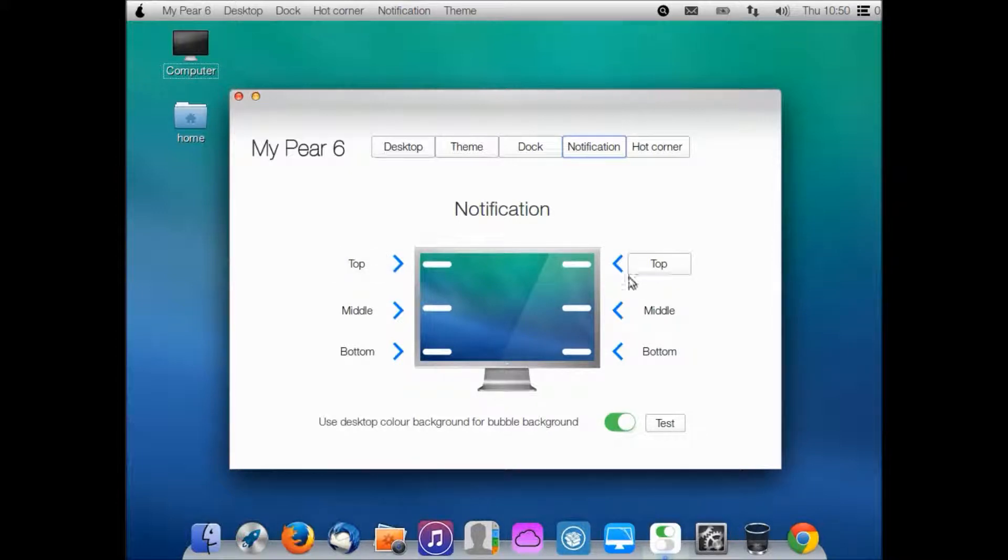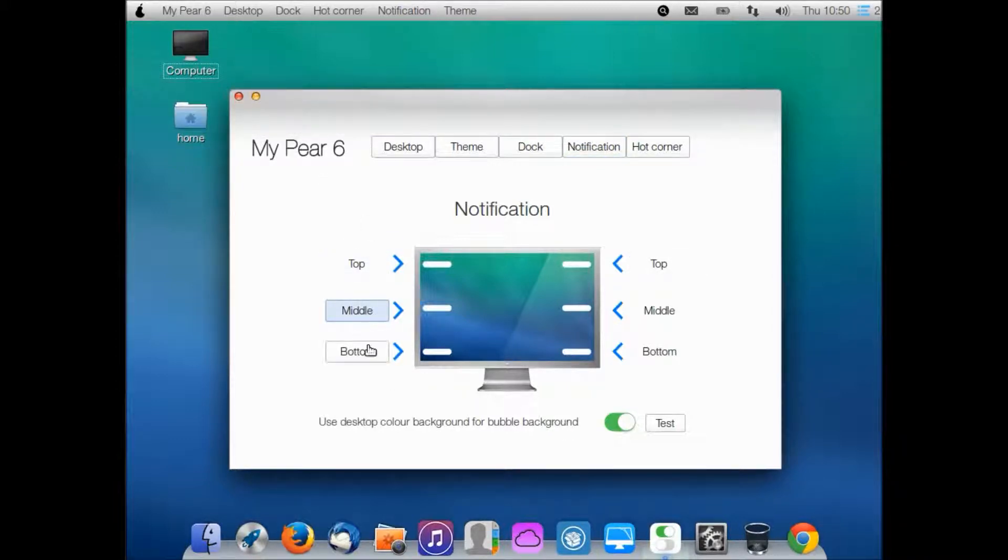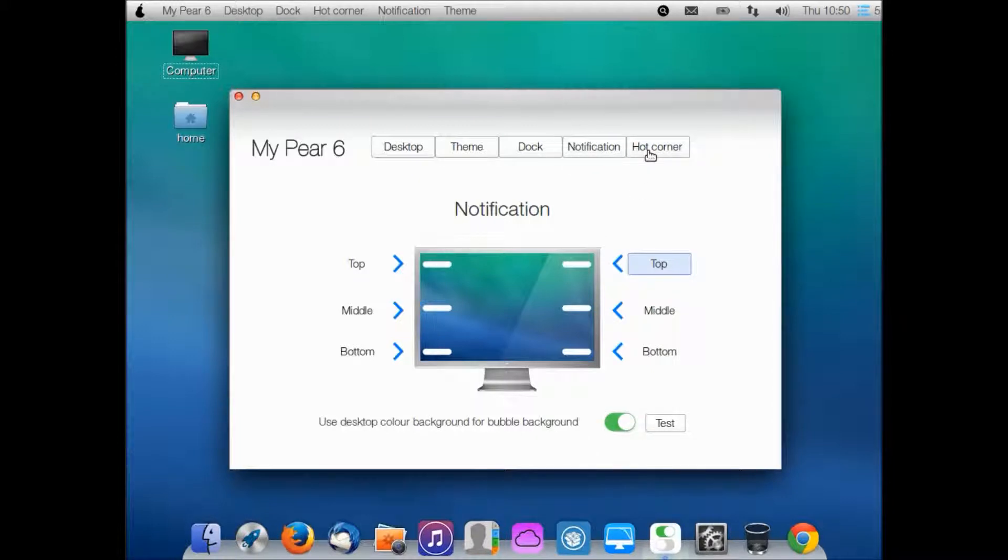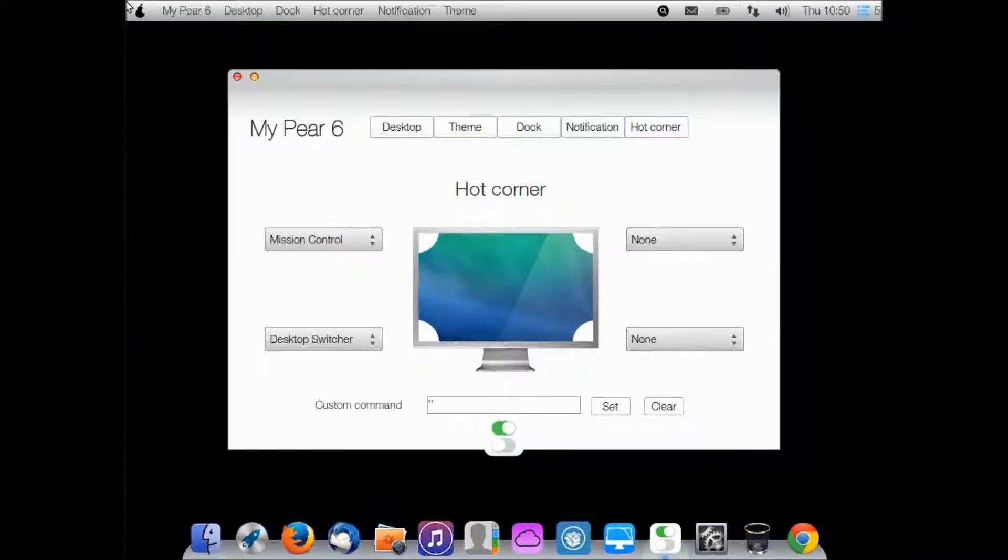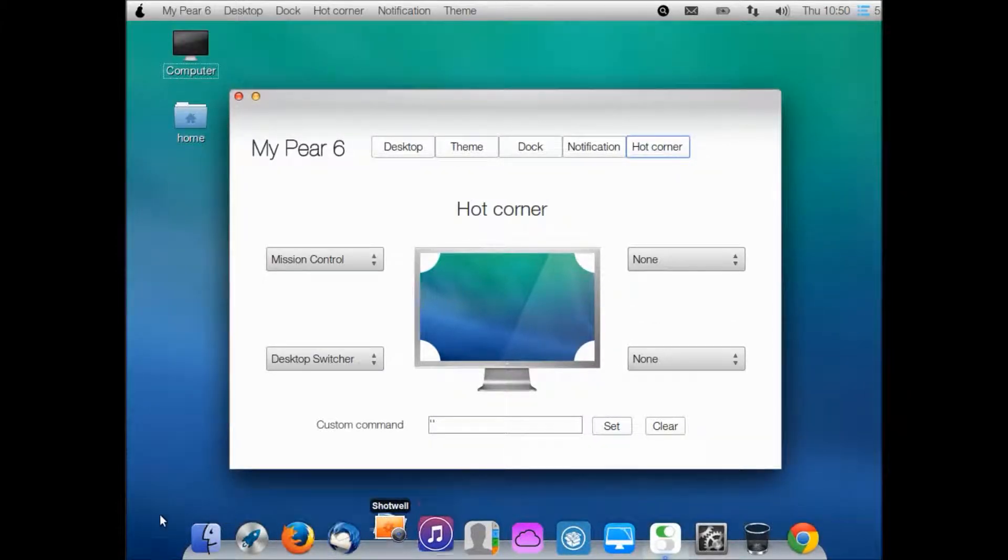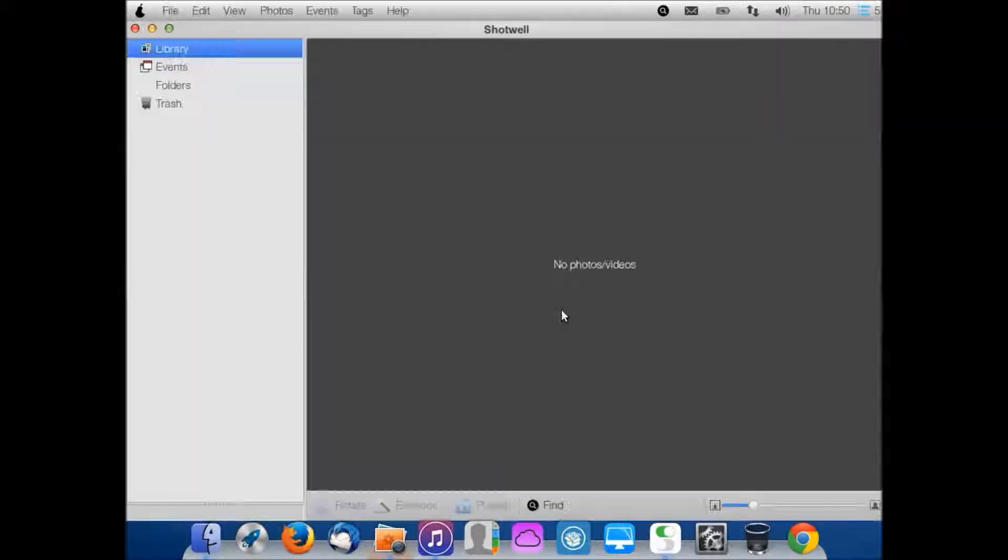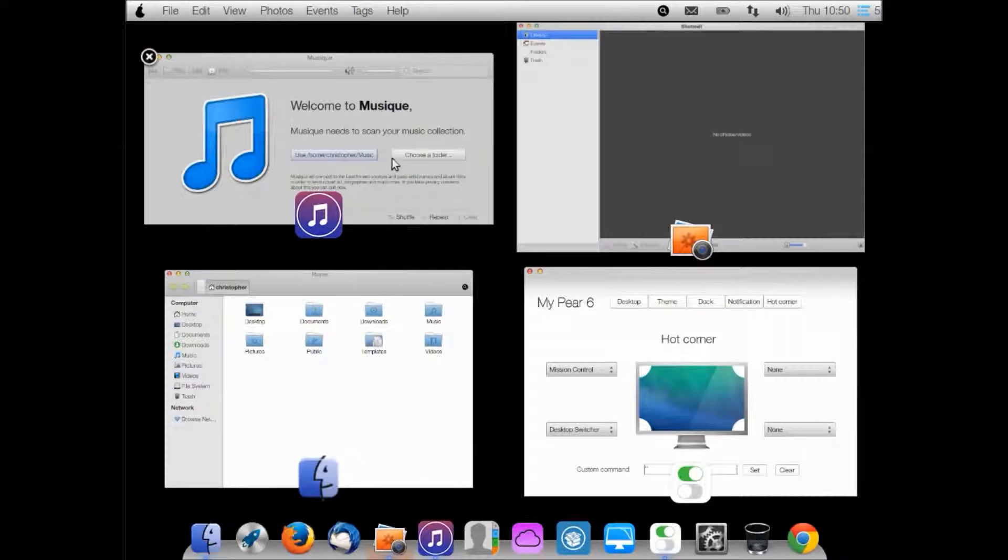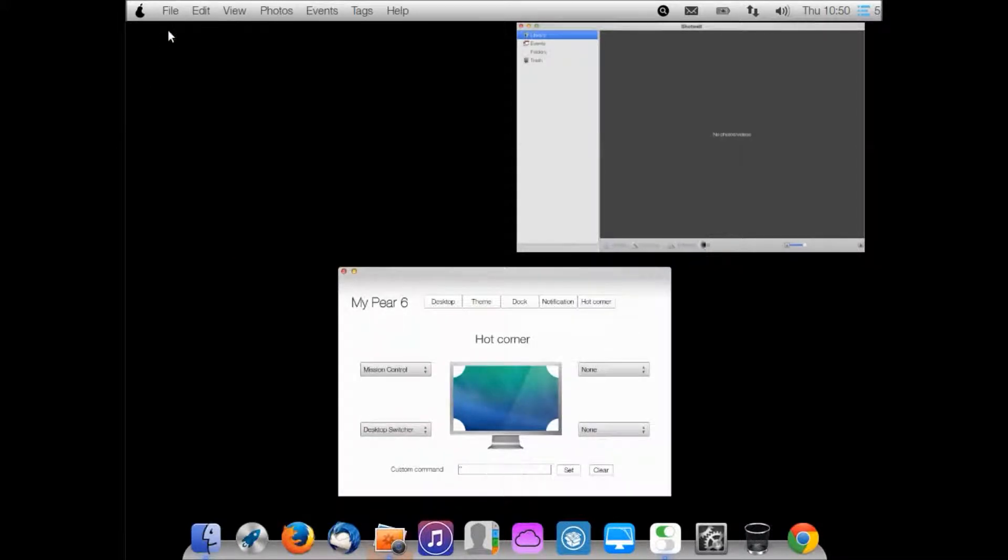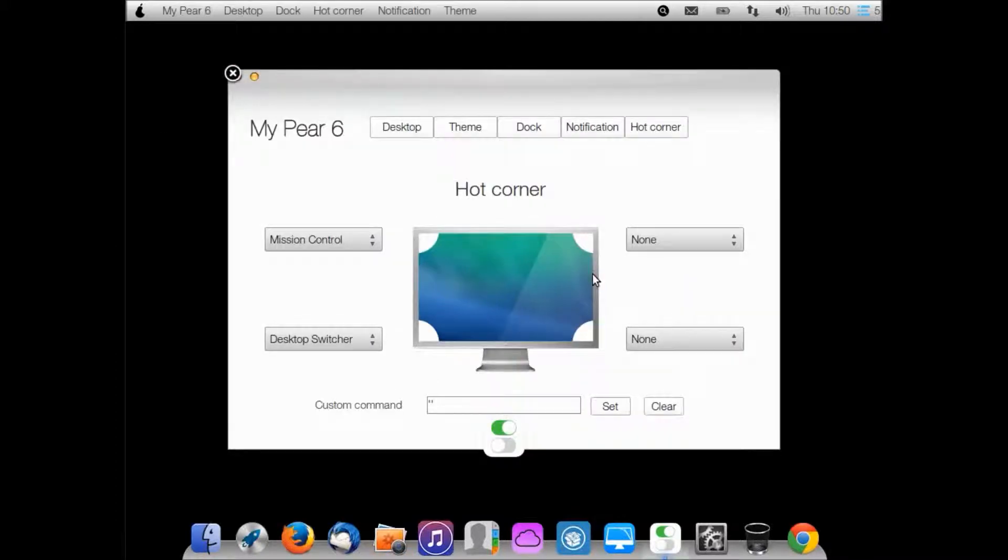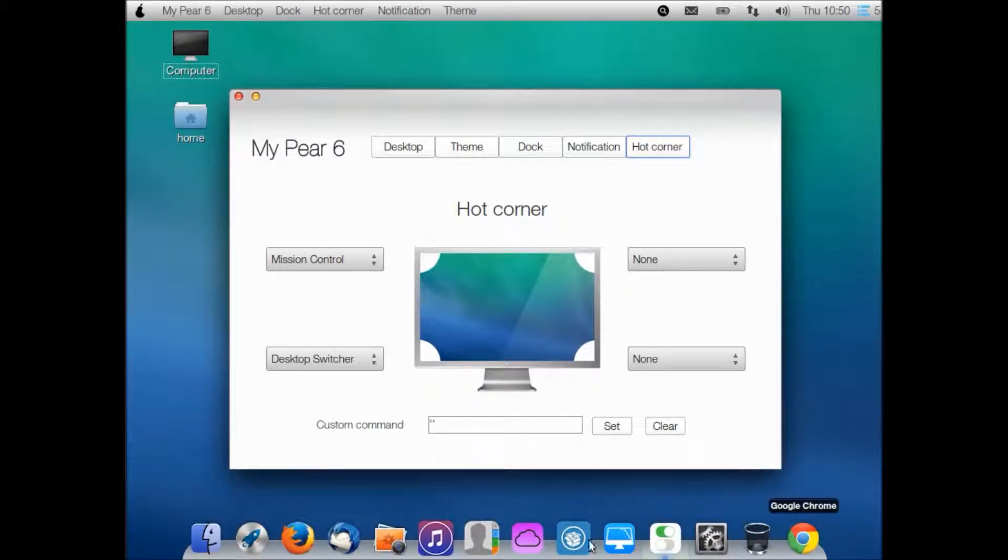Notifications - I can choose where they come in. They actually come in on the top right, but I can make it on the top left, bottom, anywhere I want. I'll keep it on the top right for now. Hot corners - those are corners where if you move your mouse to that corner something will happen. Mission control - if I have multiple programs open, if I just move to that corner I can see all of them and I can manage them from here.